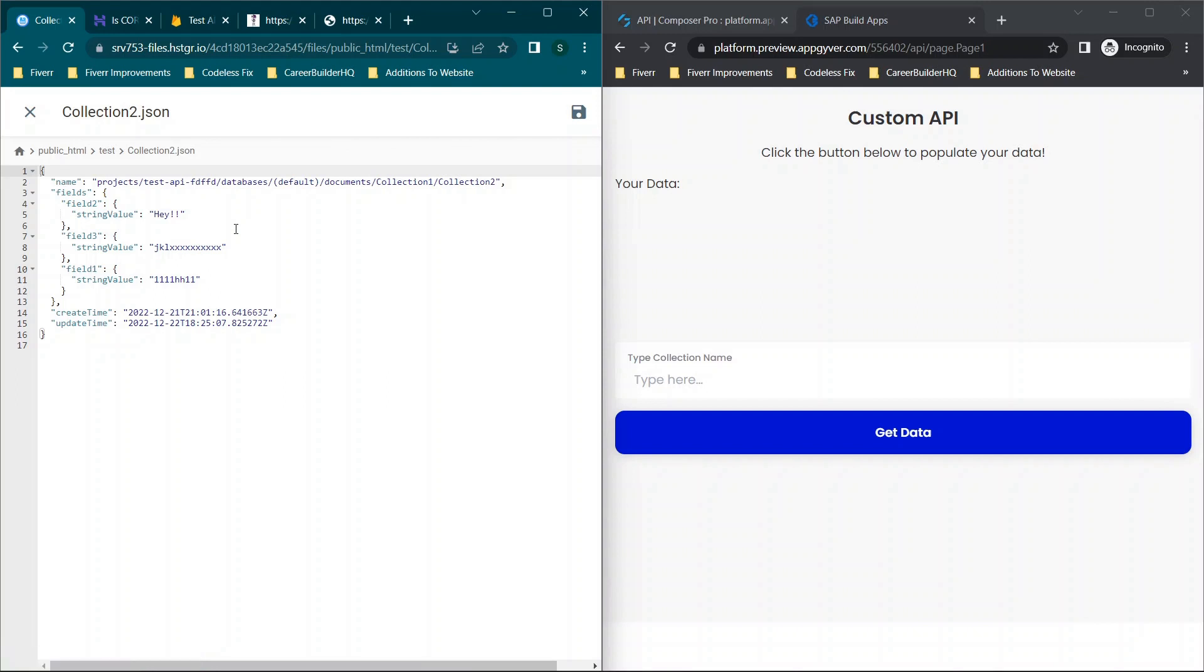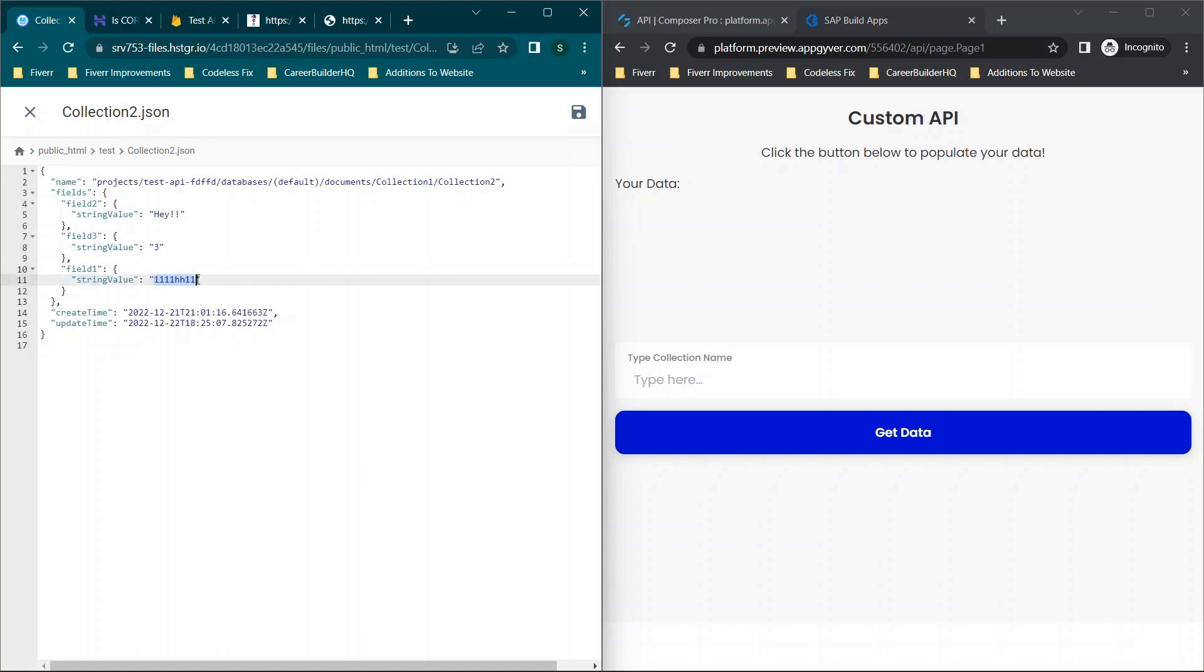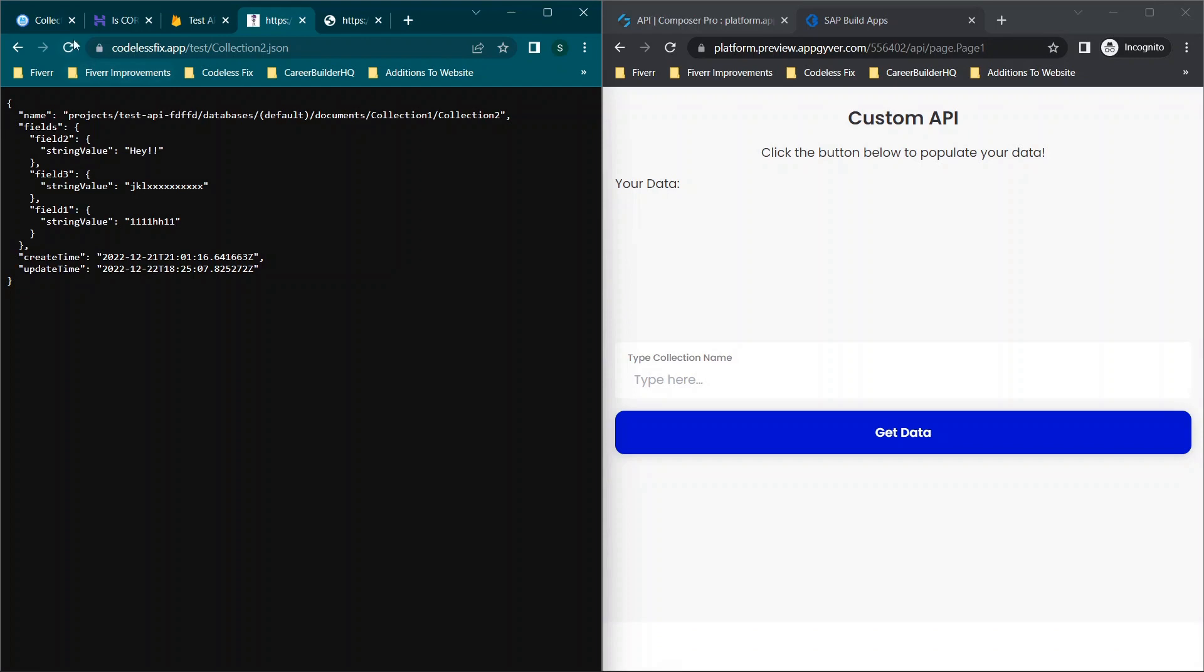You just double click here and then you can change stuff to whatever you want it to be. In this case we can name this three, we could name field one here, let's just say one. Well, we're not going to be very creative today. And then we'll call this two. Then when you click save, if we go over here and we refresh the page, you'll see those fields are updated.